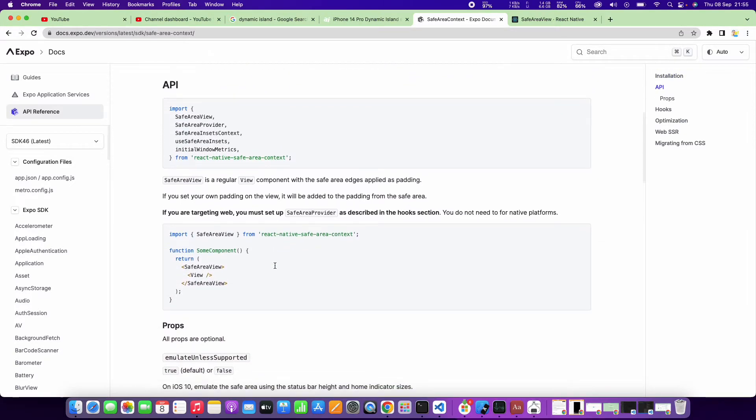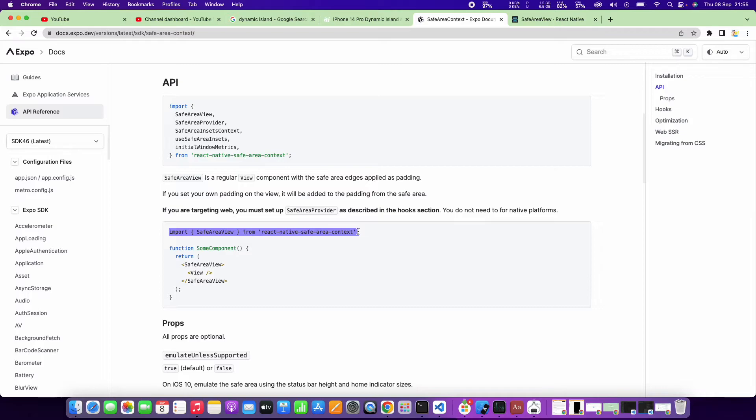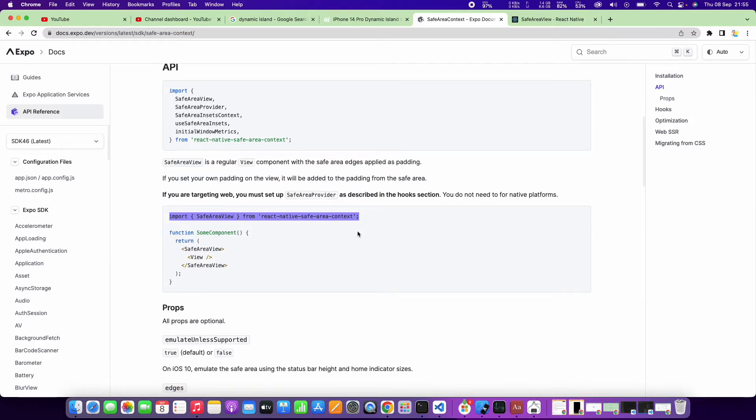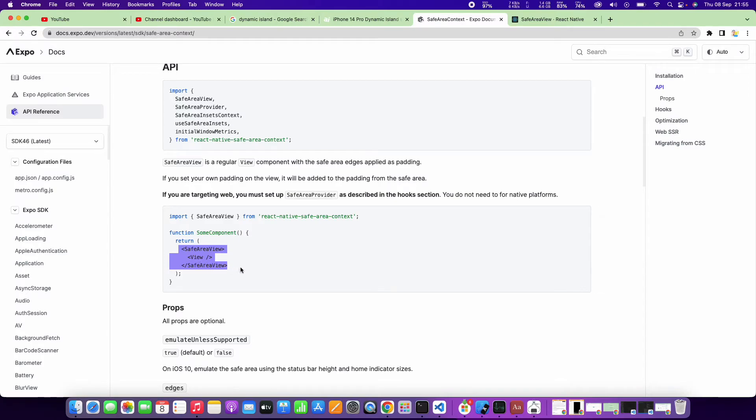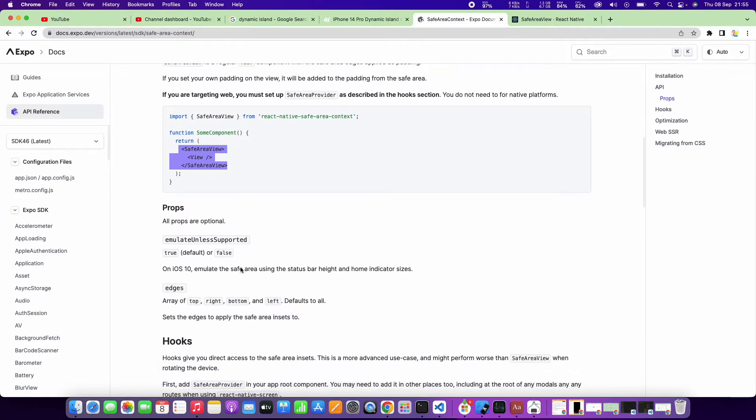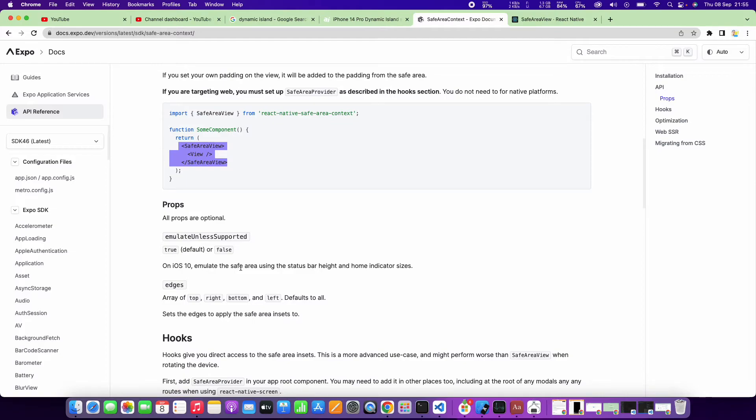The way you use it is similar to what you do with the core safe area view from React Native, but in this case, you just import it from react-native-safe-area-view. Then get yourself safe area provider and just wrap it. Just like that, your app supports the dynamic notch.